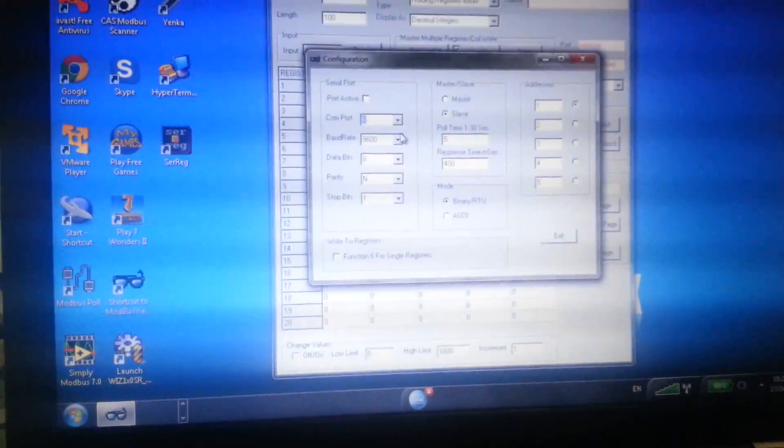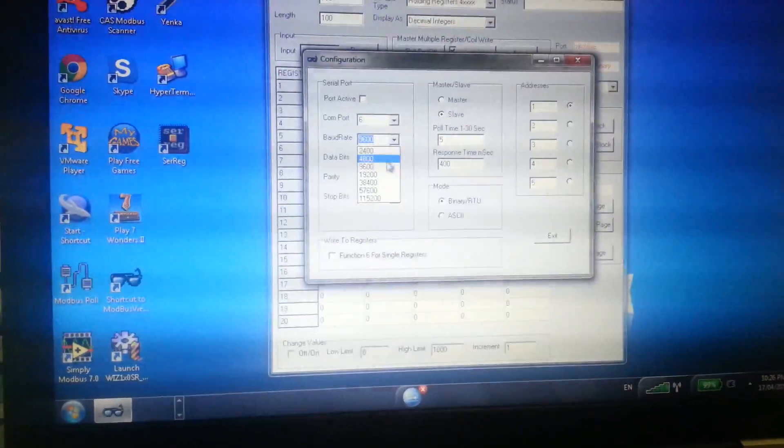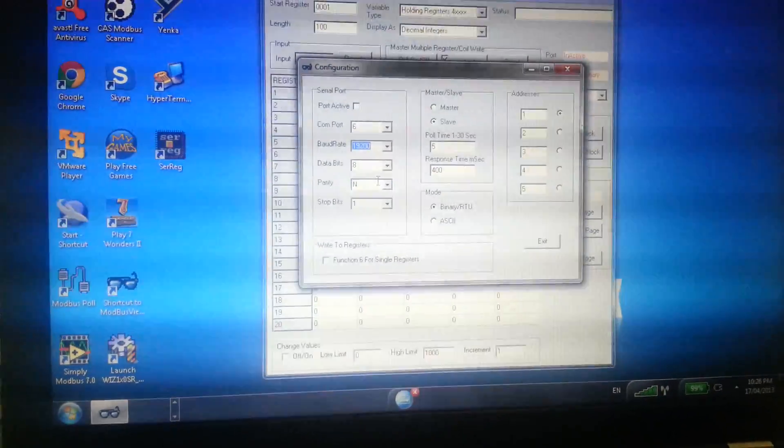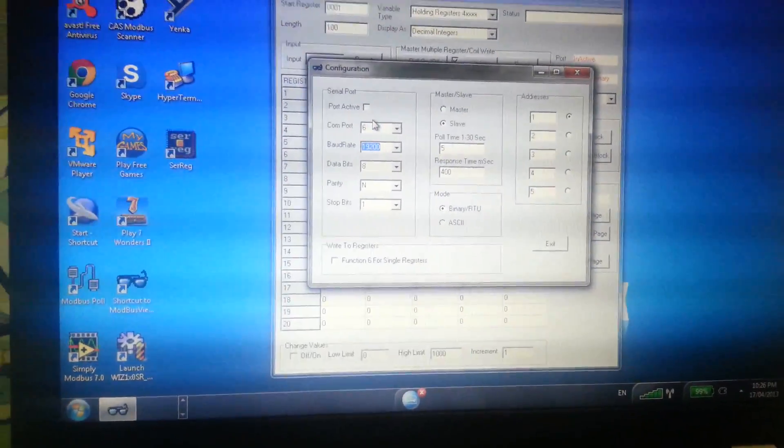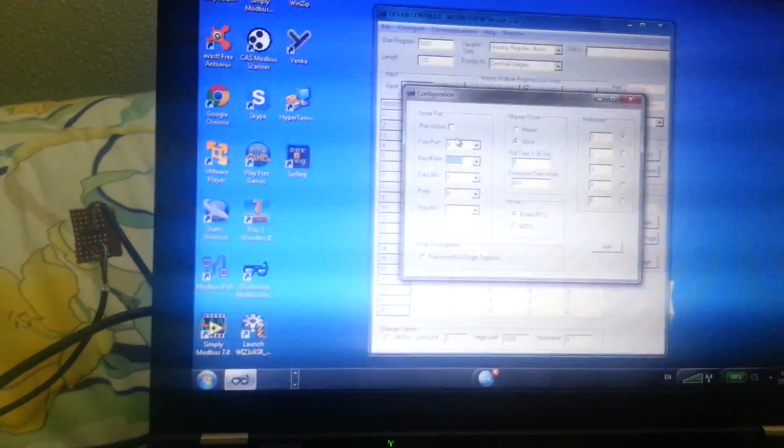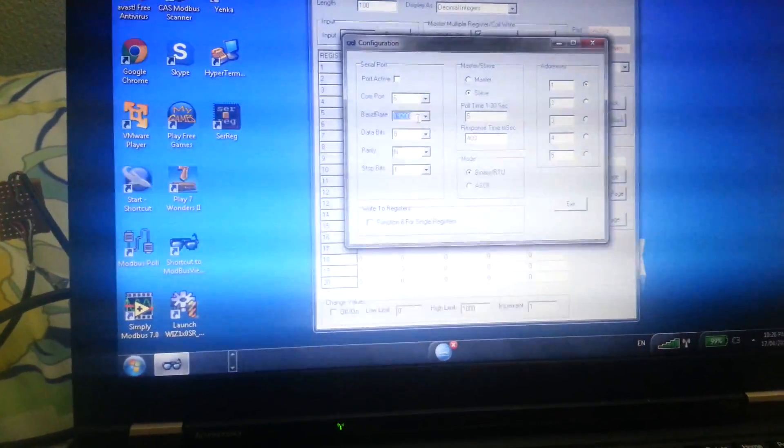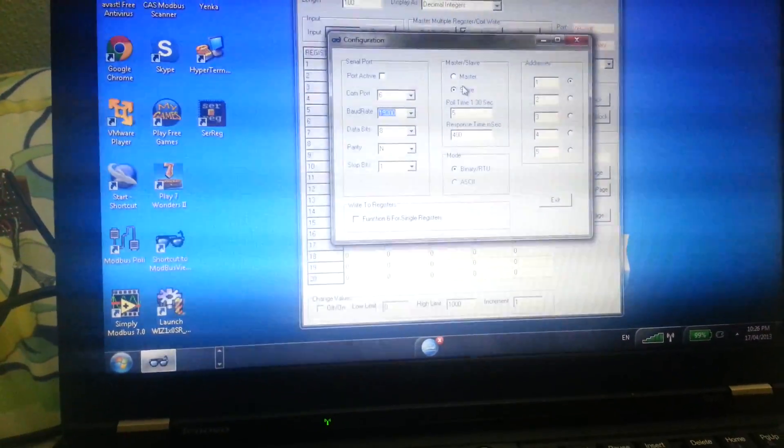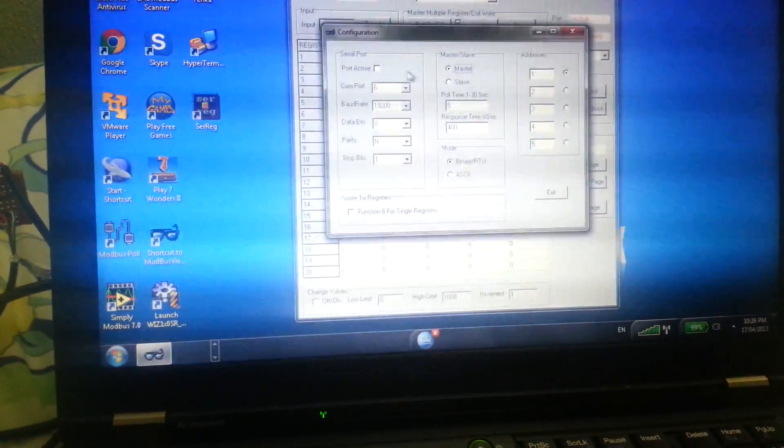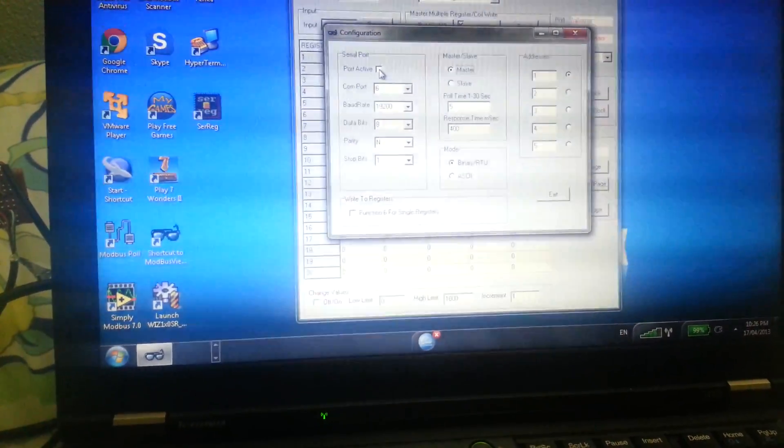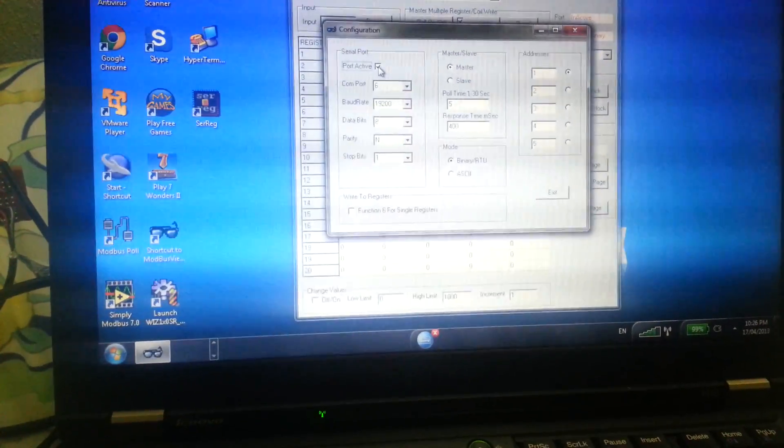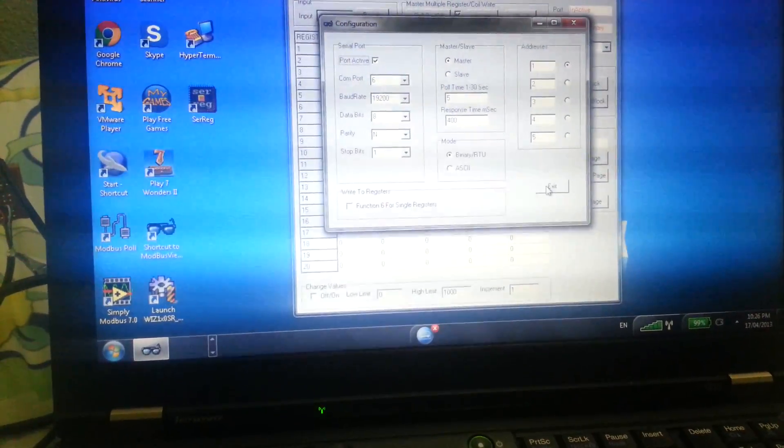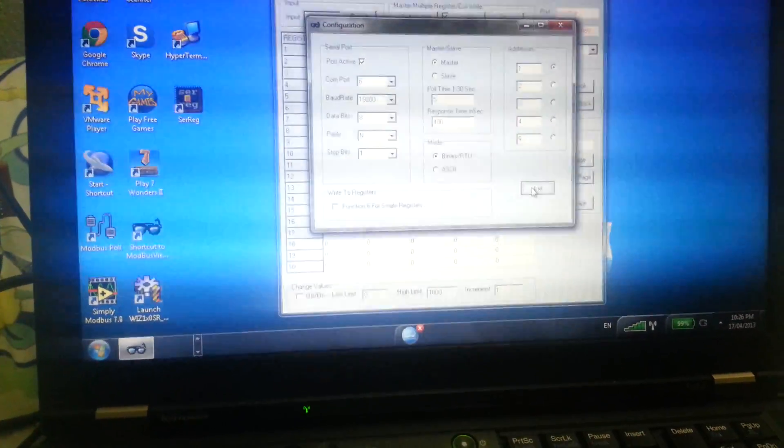Baud rate for this hardware is 19200, and I'll just select the software as a master and just click on port active and exit, saving.